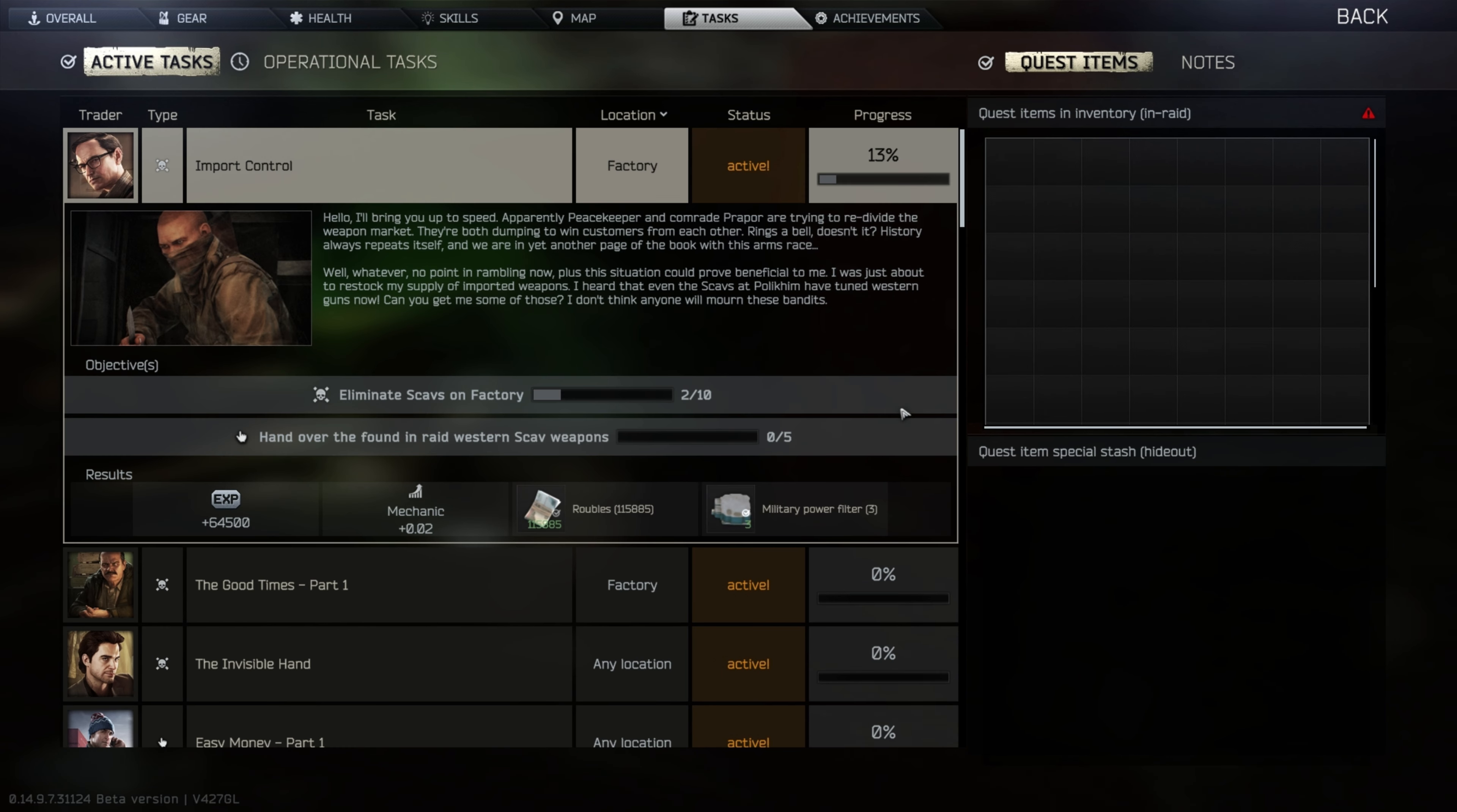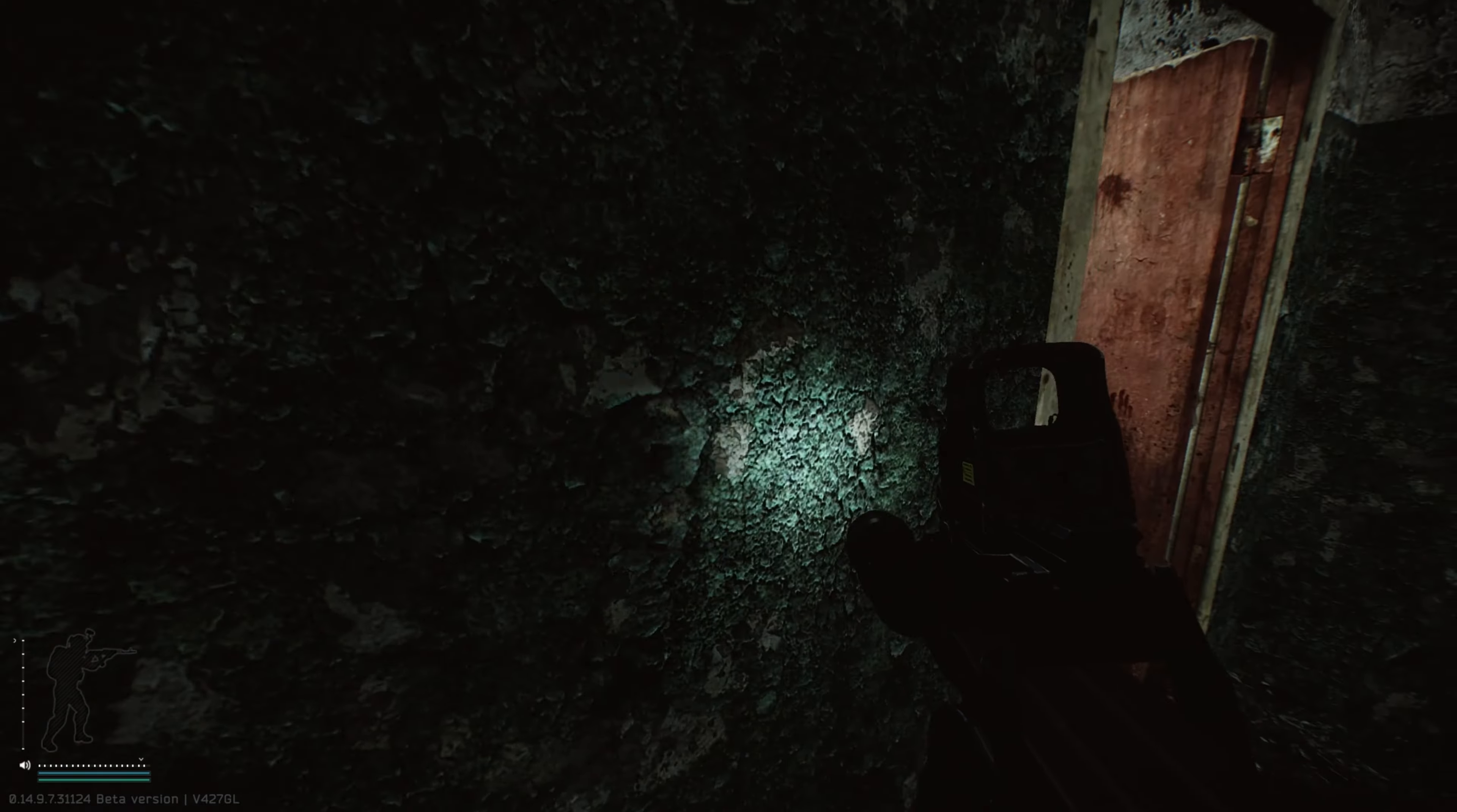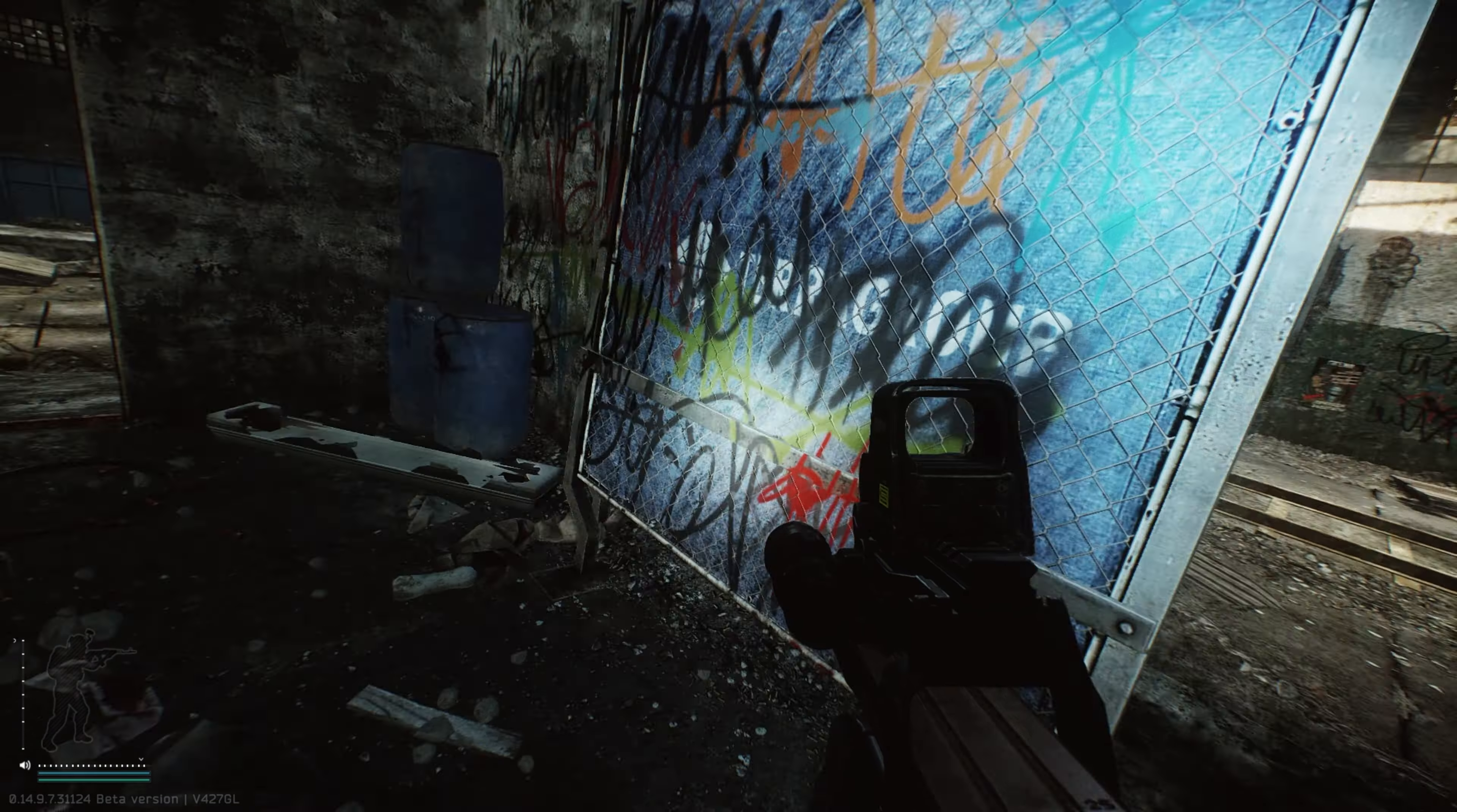Eliminate scavs, easy enough, but then hand over found in raid western scab weapons. And they have like really low durability, apparently. I guess that's what we got. I guess it's maybe a handful of scavs that spawn with it, and we're like, fighting for it.